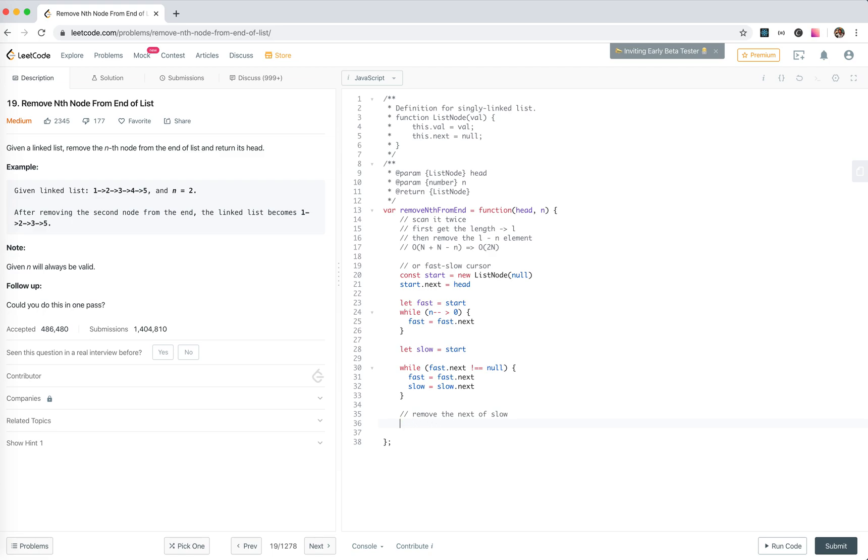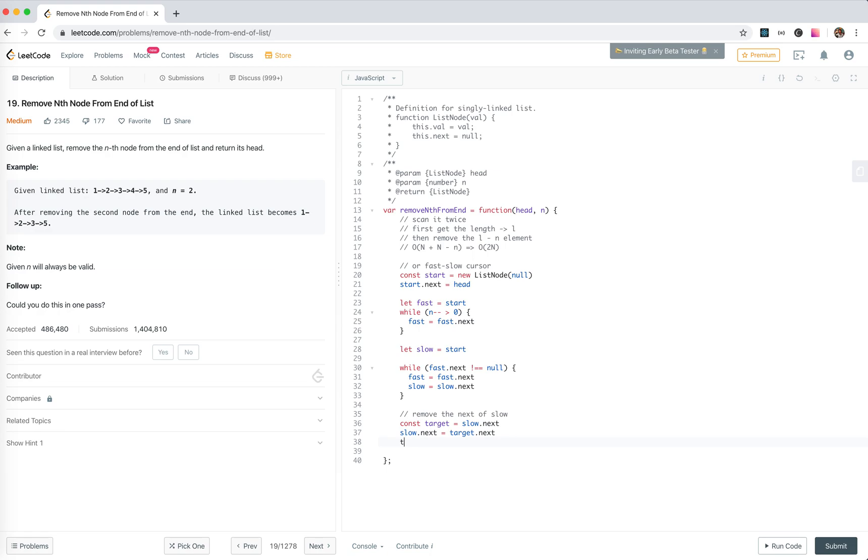Const target equals slow.next. Slow.next equals target.next. Target.next equals null. So we chop up number four. And finally, we return start.next.